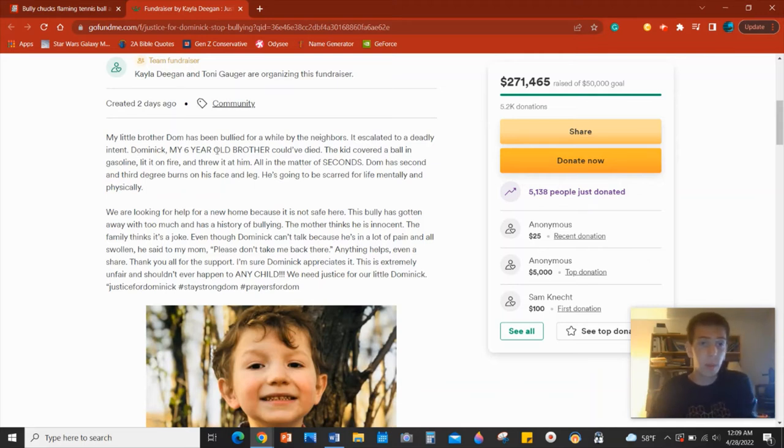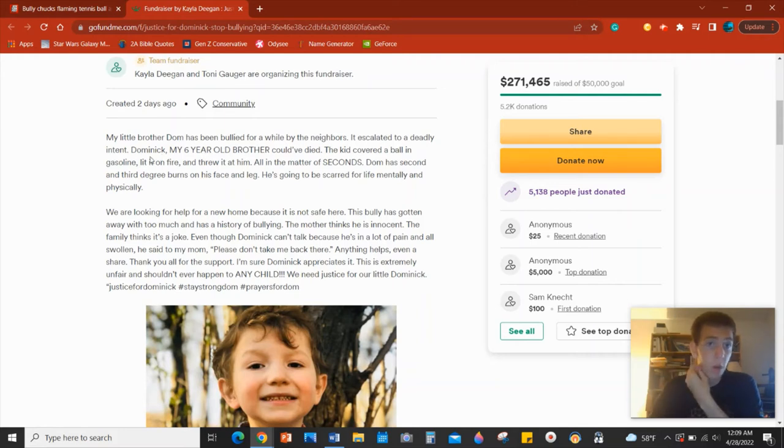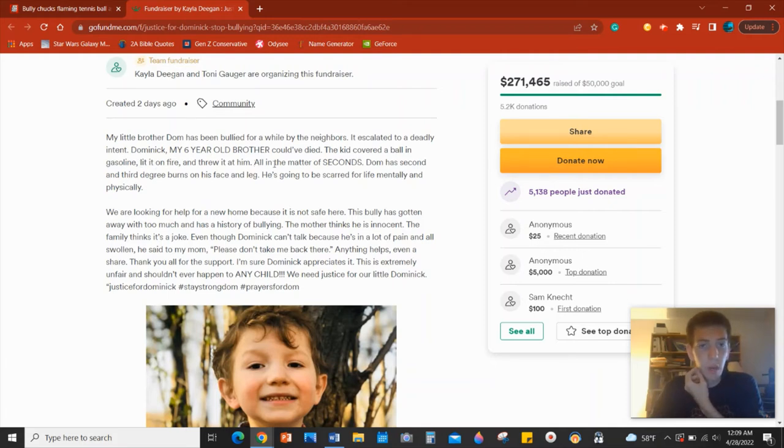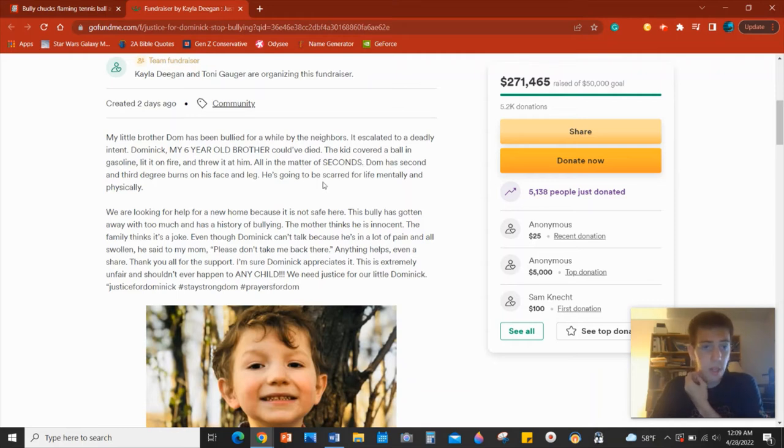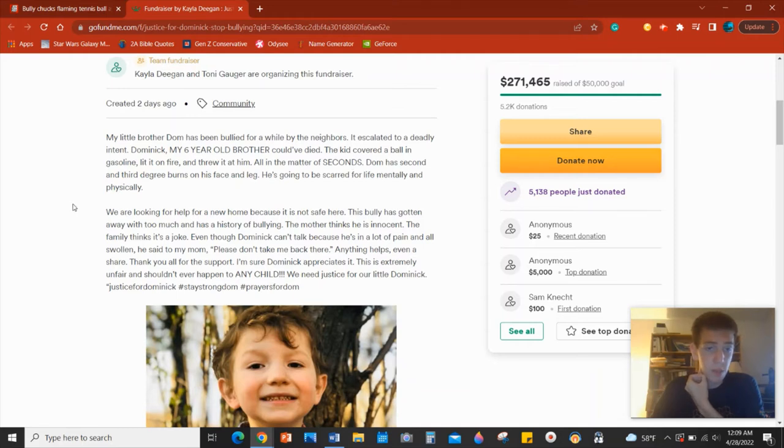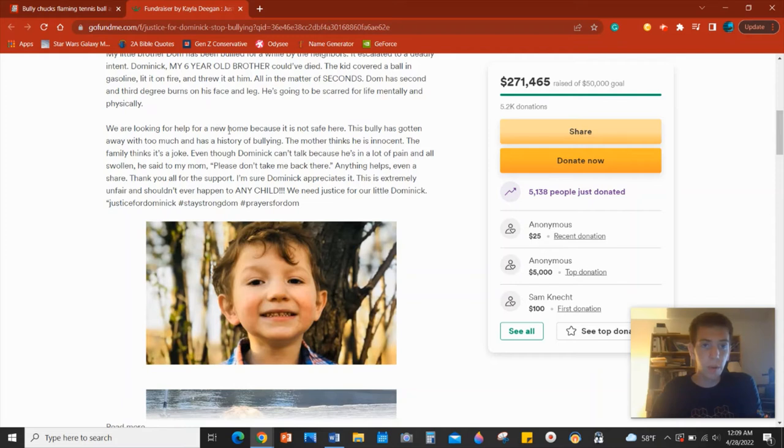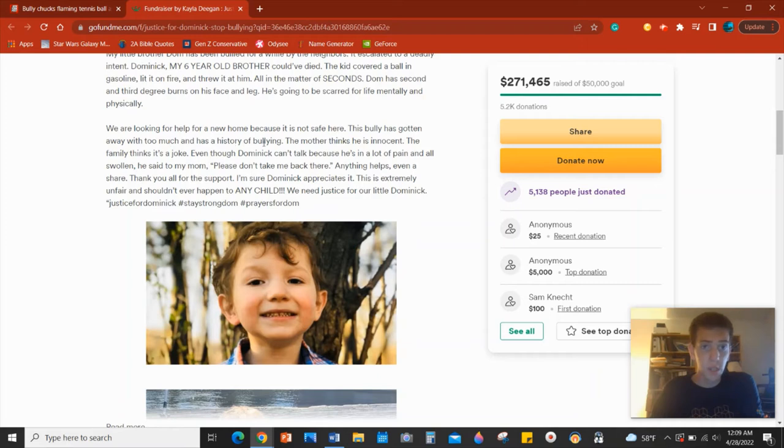My little brother Dom has been bullied for quite a while. My six year old brother could have died. The kid covered a ball in gasoline, lit it on fire and threw it at him all in a matter of seconds. Dom has second and third degree burns on his face and leg. He's going to be scarred for life mentally and physically. We are looking for help for finding a new home because it's not safe here. This bully has gotten away with too much and has a history of bullying. The mother thinks he's innocent.